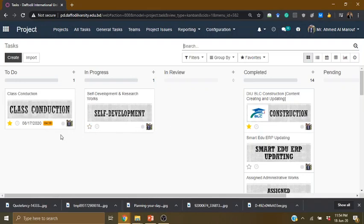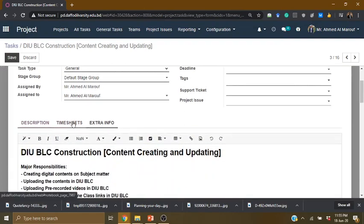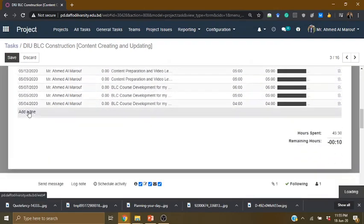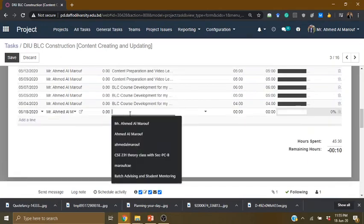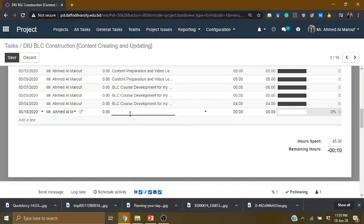In this case, I have to plan a task. For example, I have to update the DIU-BLC, so I have to edit the task. I have to update the timesheet — I will add a line to update the online class. Online class recording linking — just online class, I have to record the link to the BLC.